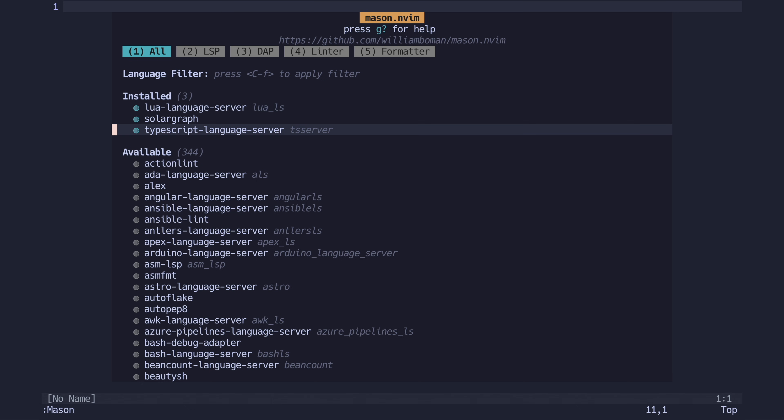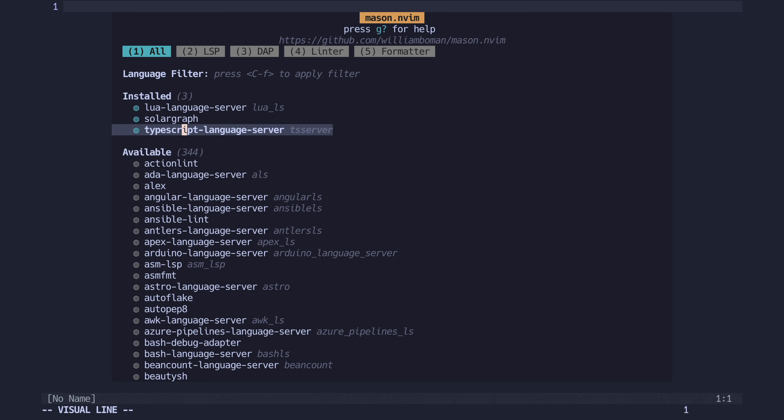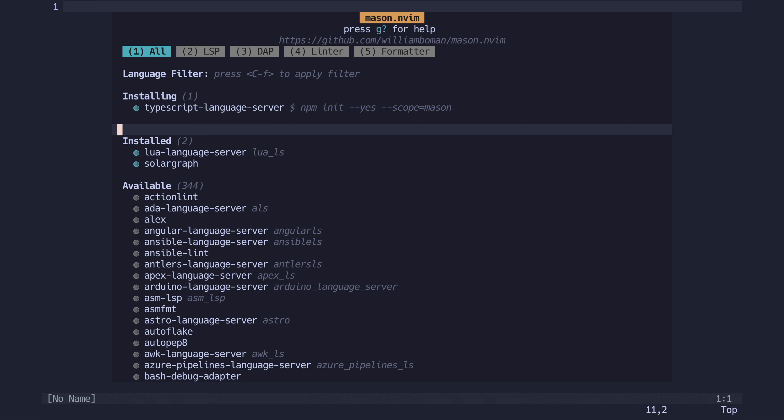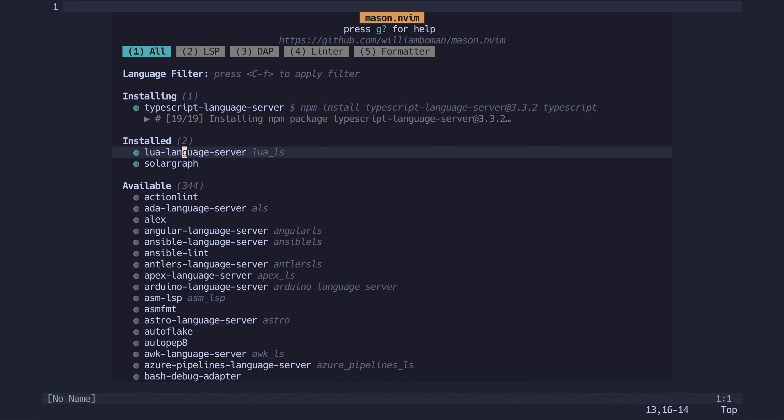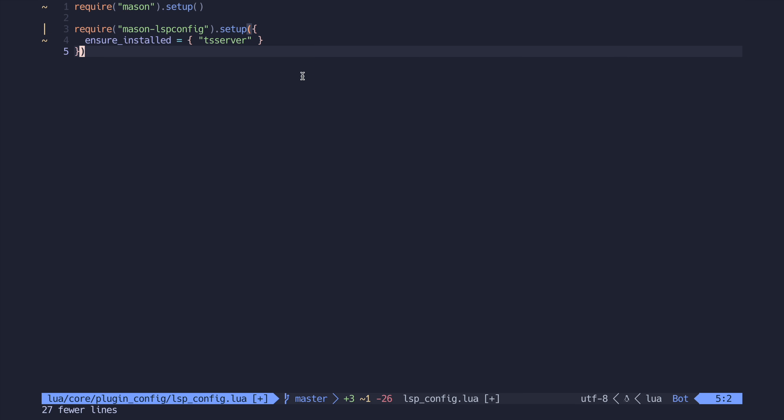As you can see, I already have a few installed in my system. But if I uninstall TS server, it actually gets reinstalled automatically because we used the ensure installed attribute in our setup. So TS server gets reinstalled. Pretty cool, right?